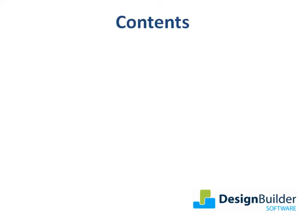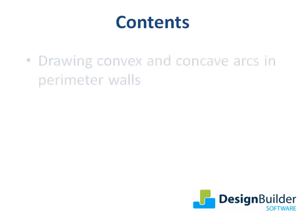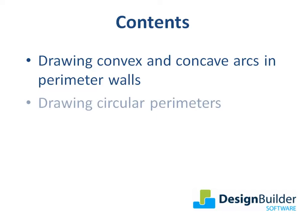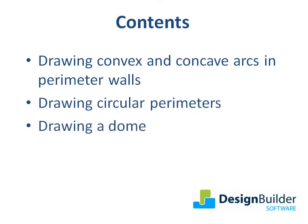During the tutorial I will cover drawing convex and concave arcs in perimeter walls, drawing circular perimeters and finally drawing a dome.